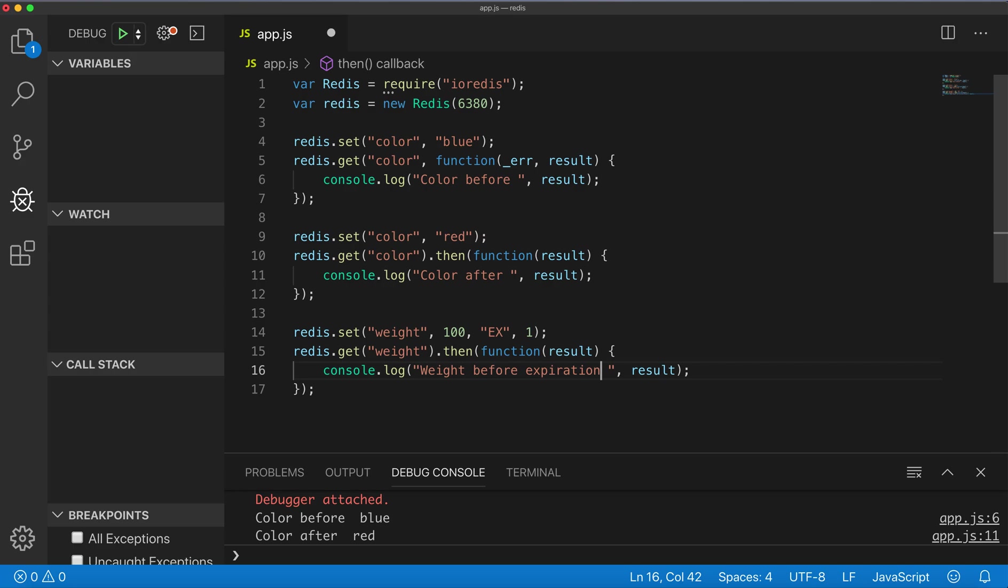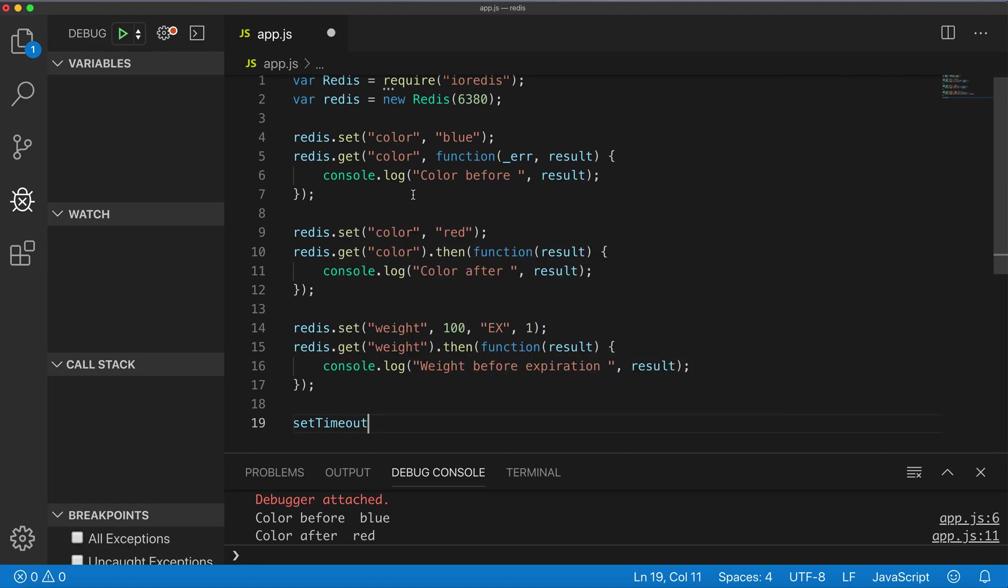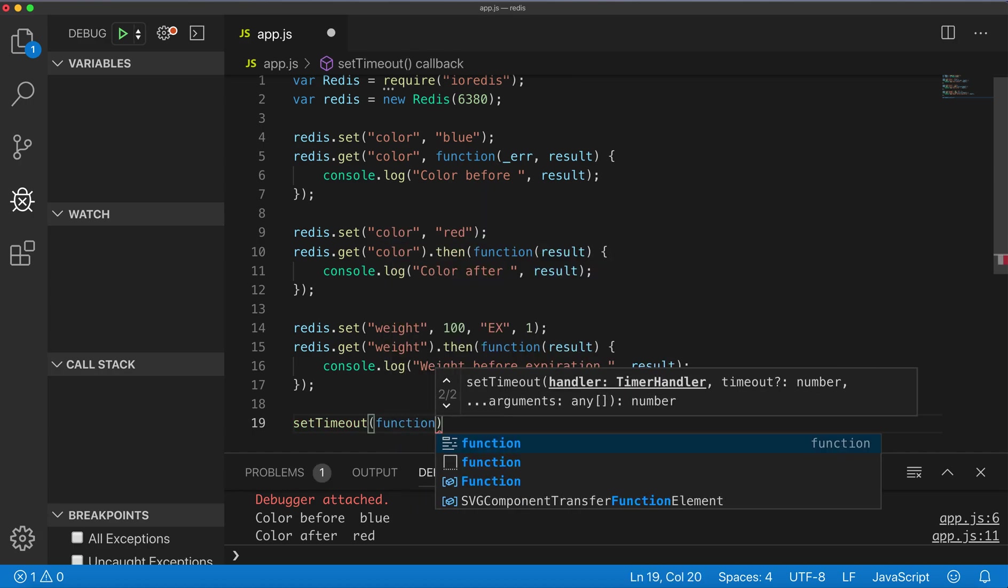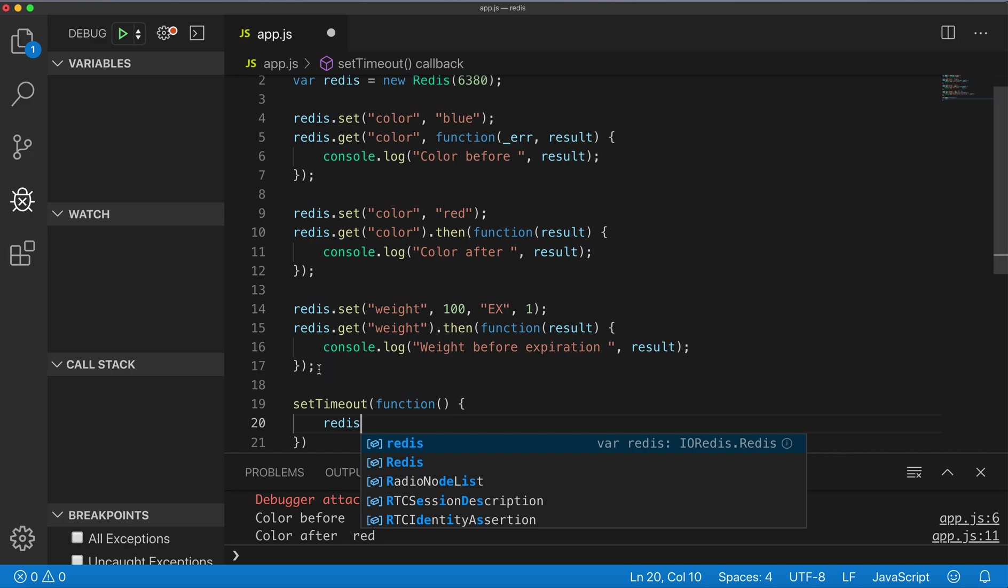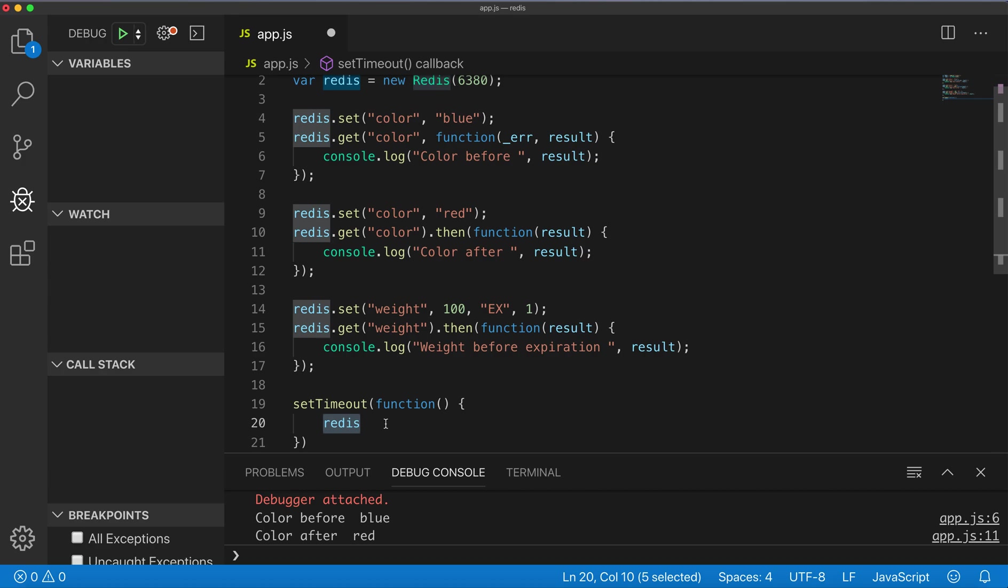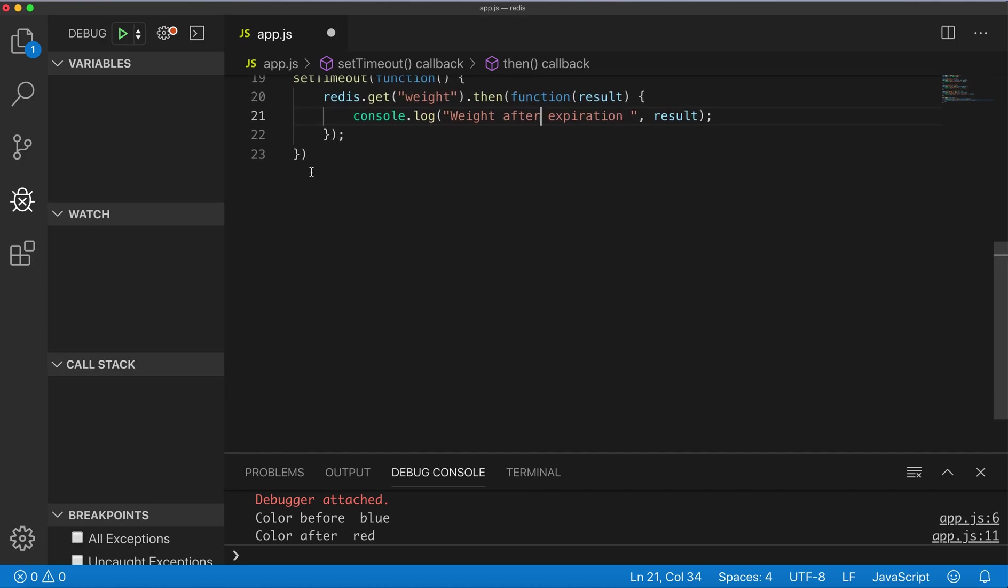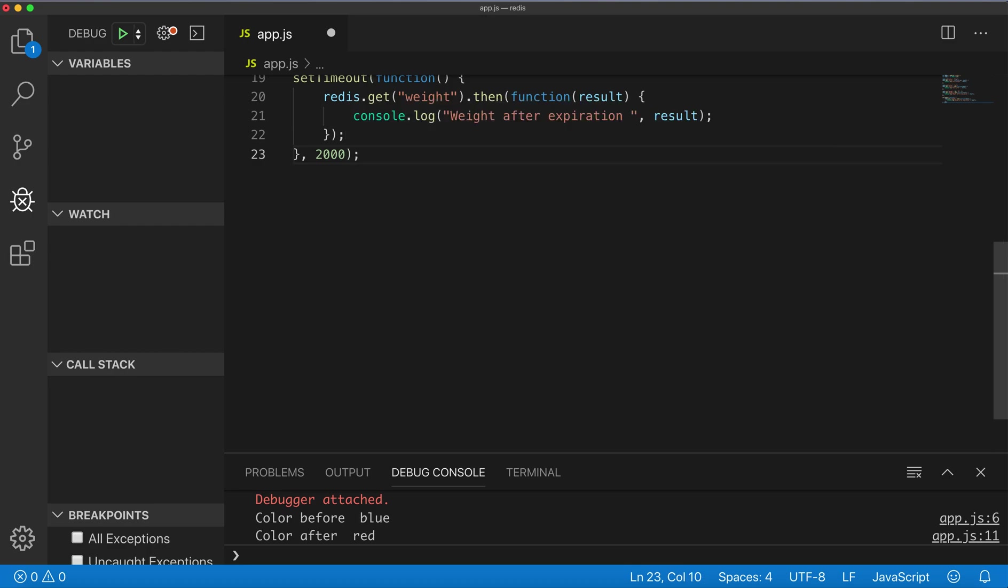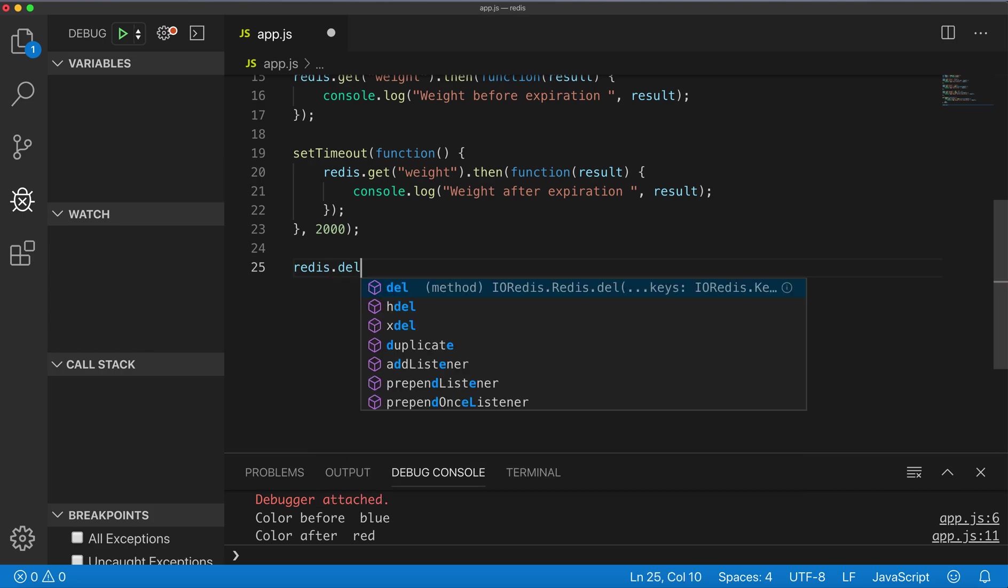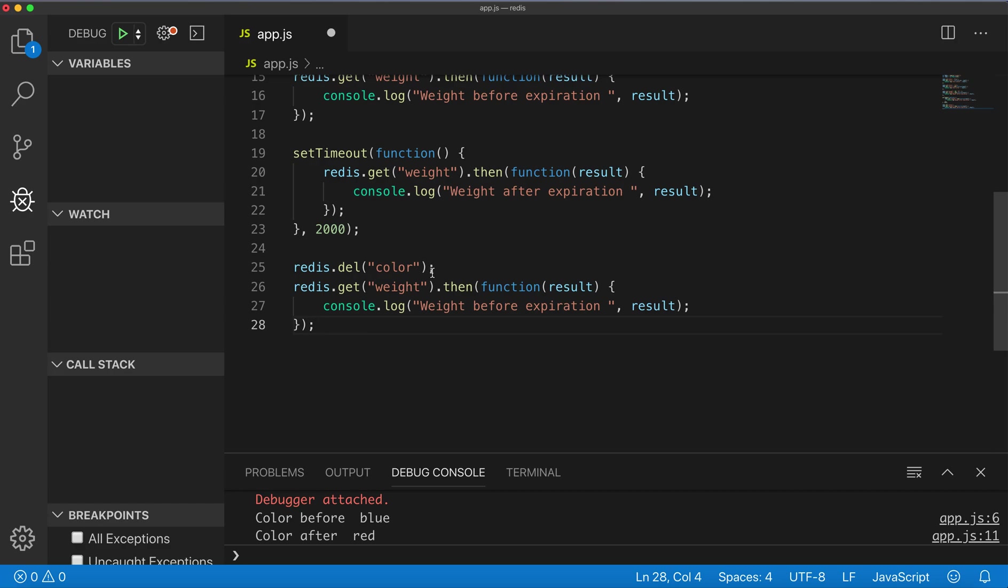Now I will set a timeout, and we'll get wait after expiration. Set timeout to 2000 milliseconds. Another method that can be used in Redis is to delete a key. Let's delete the color key and you can check color.